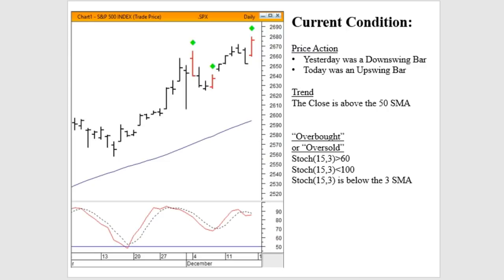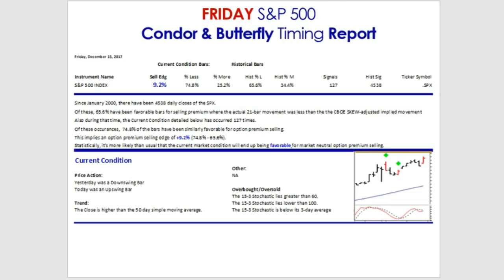Here is the market condition that all three reports relate to. We gauge market condition in terms of three dimensions: price action, trend, and the stochastic — the 15-3-3 stochastic. We had a downswing bar on Thursday, and Friday was an upswing bar. That price action took place while we are in an uptrend above the 50-day simple moving average. The stochastic is right around 85 — between 60 and 100 — but trending beneath the percent D, the three-day simple moving average. All three dimensions combined create a market condition that has occurred roughly 127 times since January of 2000, a pretty good database to compare against the general broad history.